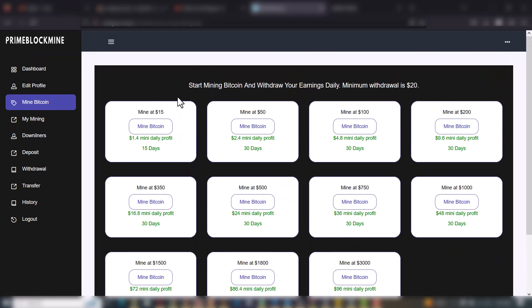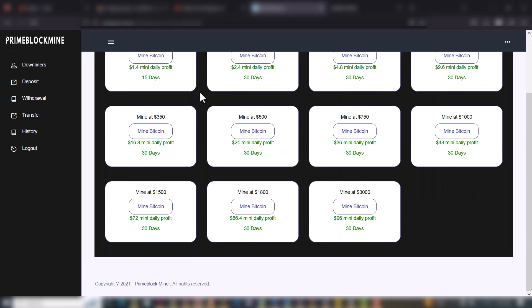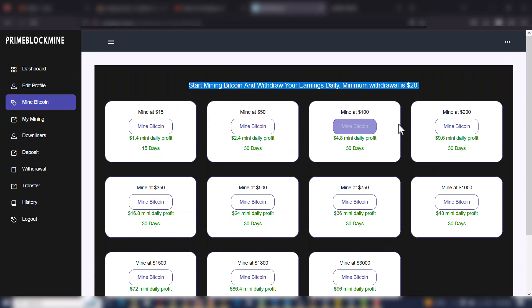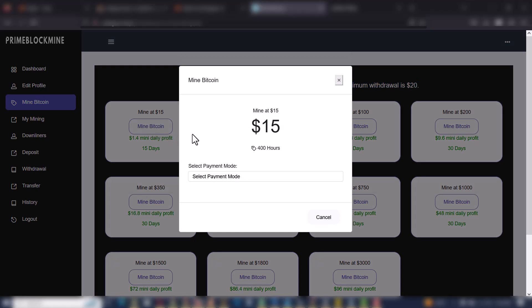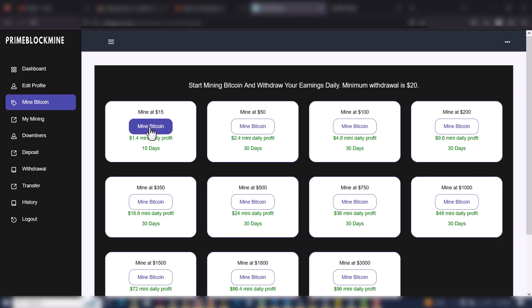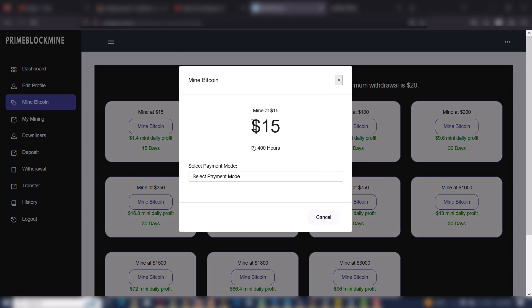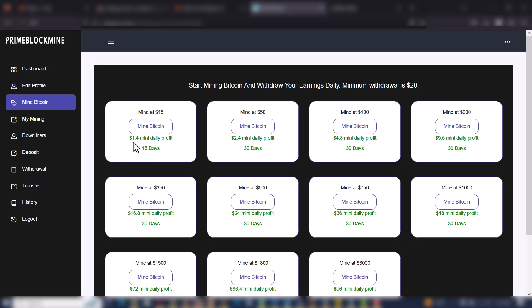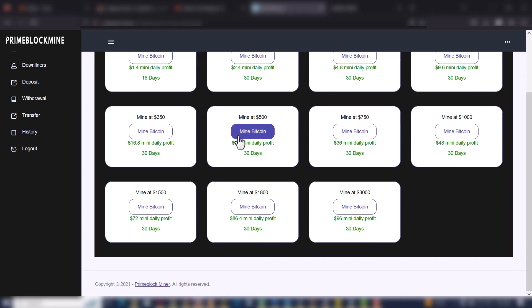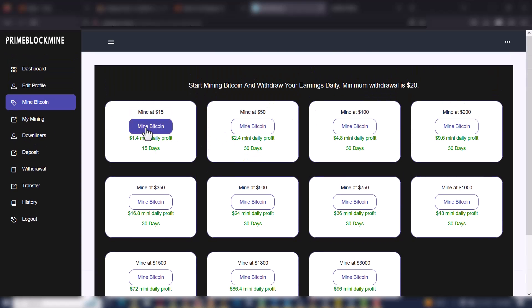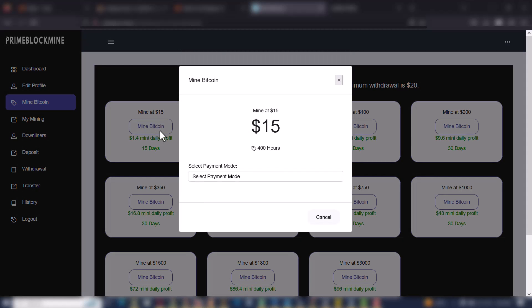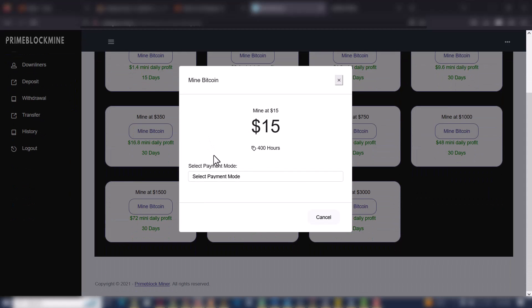By the time you go to My Bitcoin on the sidebar, you will see the various mining packages that have been registered on the website, which were set up by the admin. We have different mining packages. When you choose a particular package it means you want to select it. This first one is $15 and it has a $1.40 daily profit for 15 days. You can see the difference between each package.